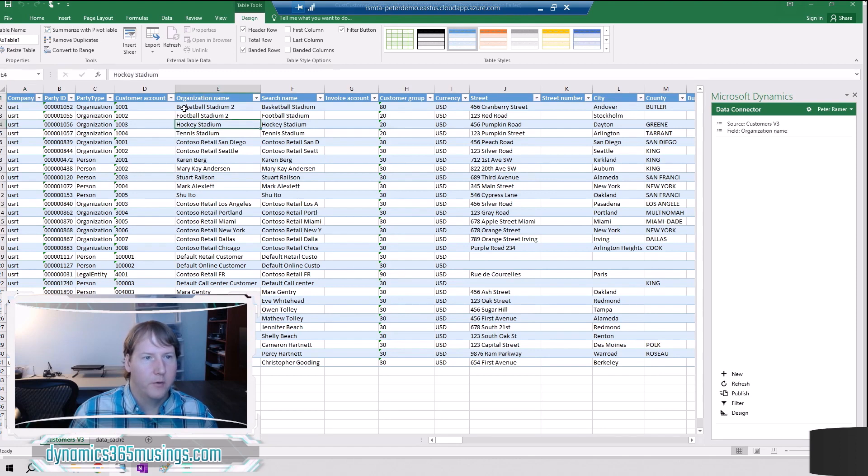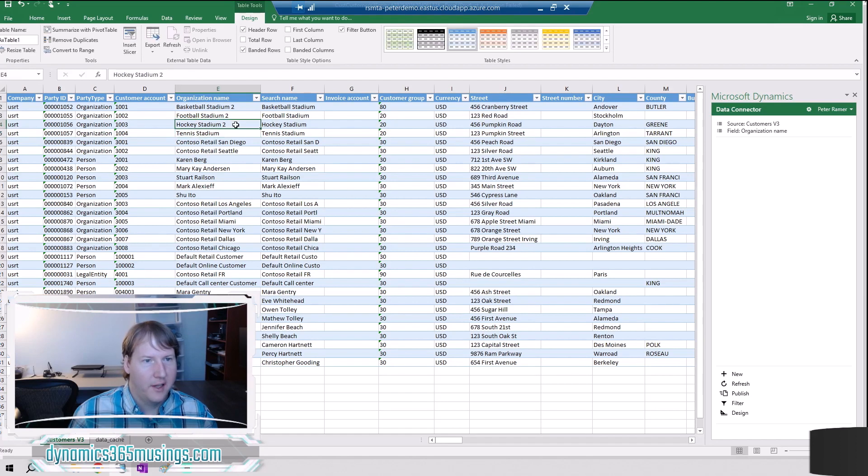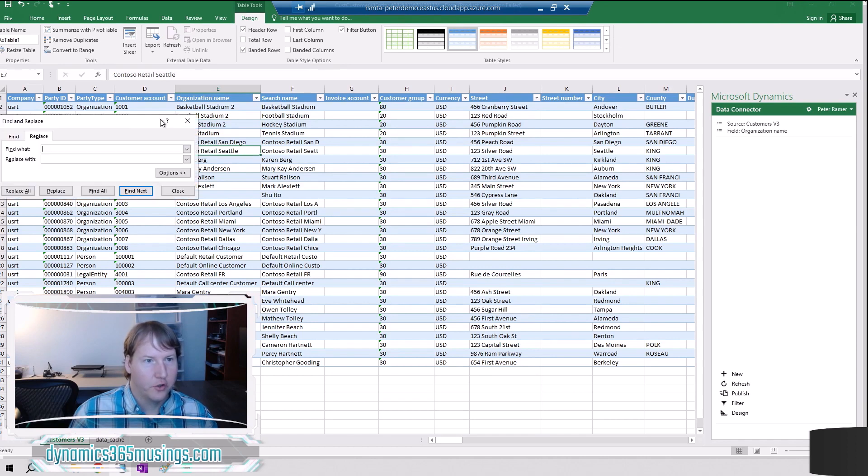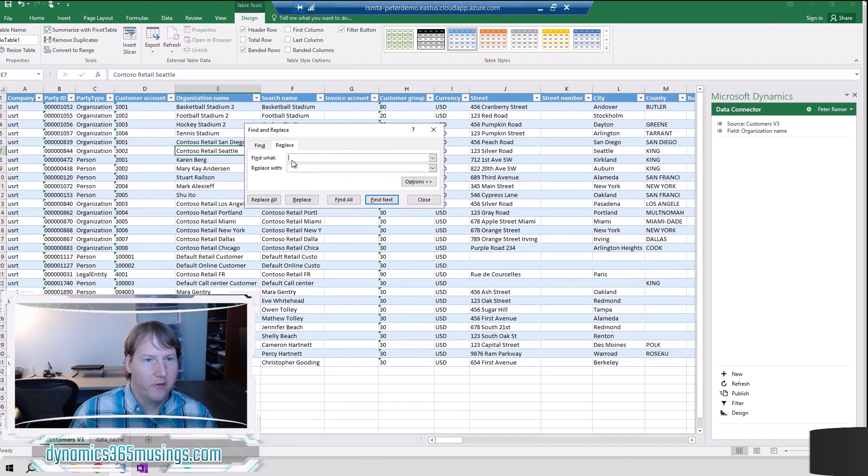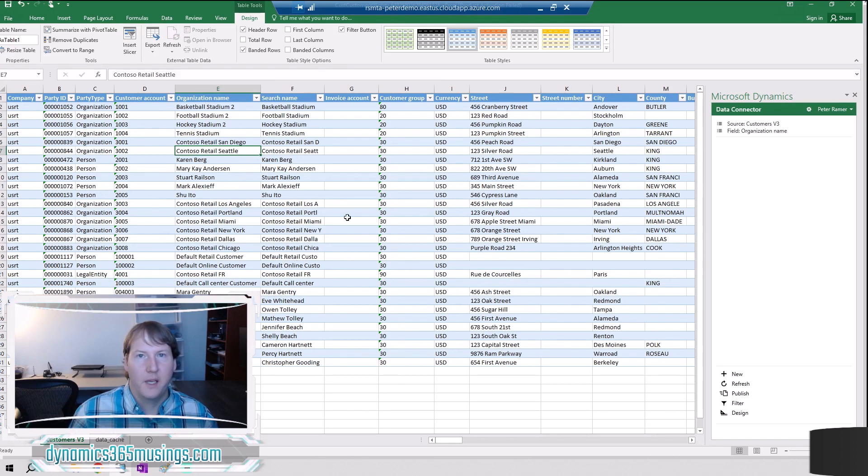I'm going to come over to this organization name column and I see this hockey stadium. Let's just say I wanted to change its name. I'm just going to add a 2 to the end of that hockey stadium. Maybe instead like I said before you can push control H. You could do a big find and replace of certain kinds of data. And then any of these changes that you're going to make on any of these columns can get updated back into D365.